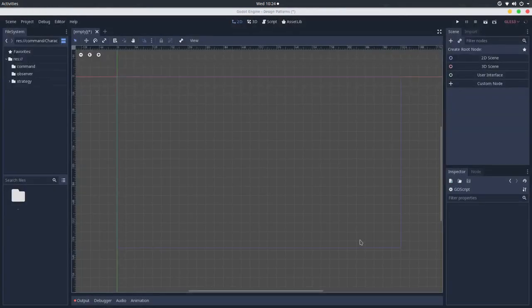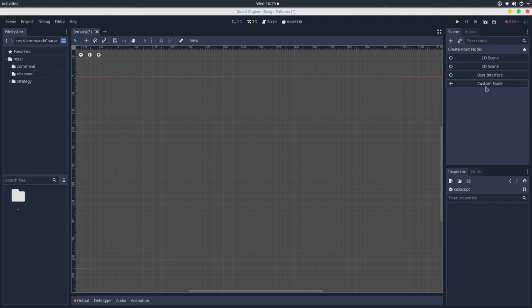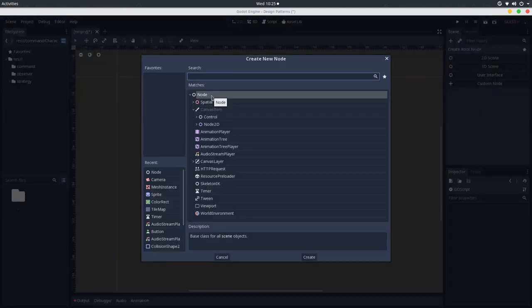Back in Godot, let's try to implement this. The command pattern is very similar to the strategy pattern, but the way I understood it is that it's a very specific implementation of the strategy pattern — it follows the strategy principles but with a very specific set of algorithms. I will create a walk command to simulate what I'll implement in my game. For that, we will create a custom node.